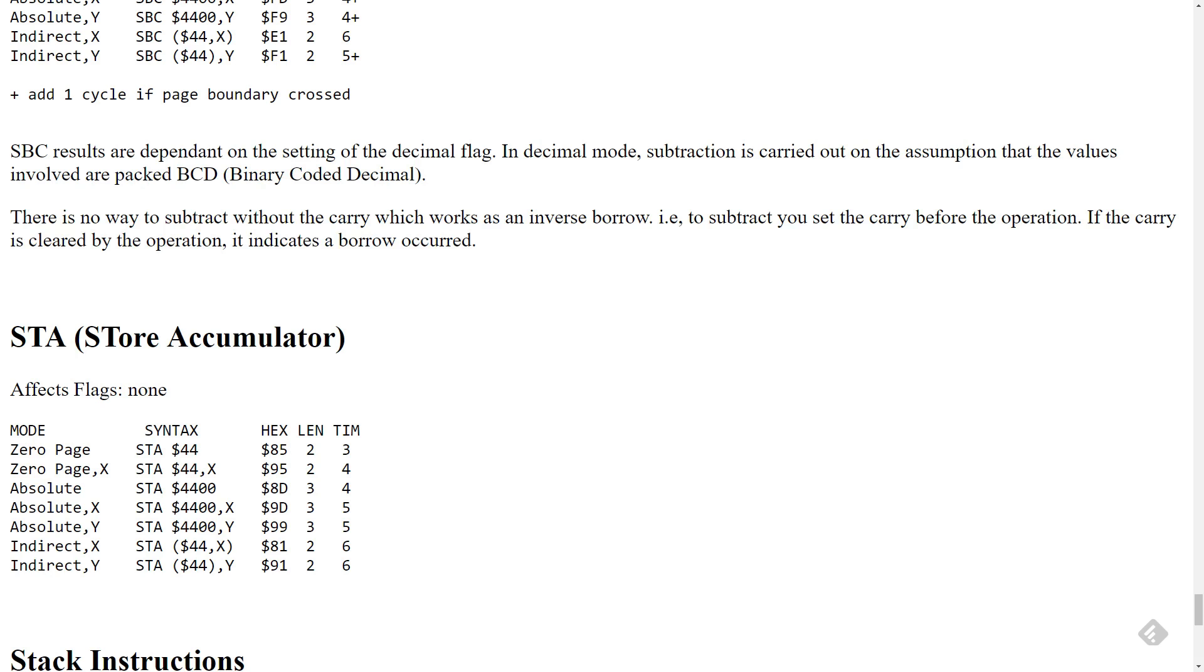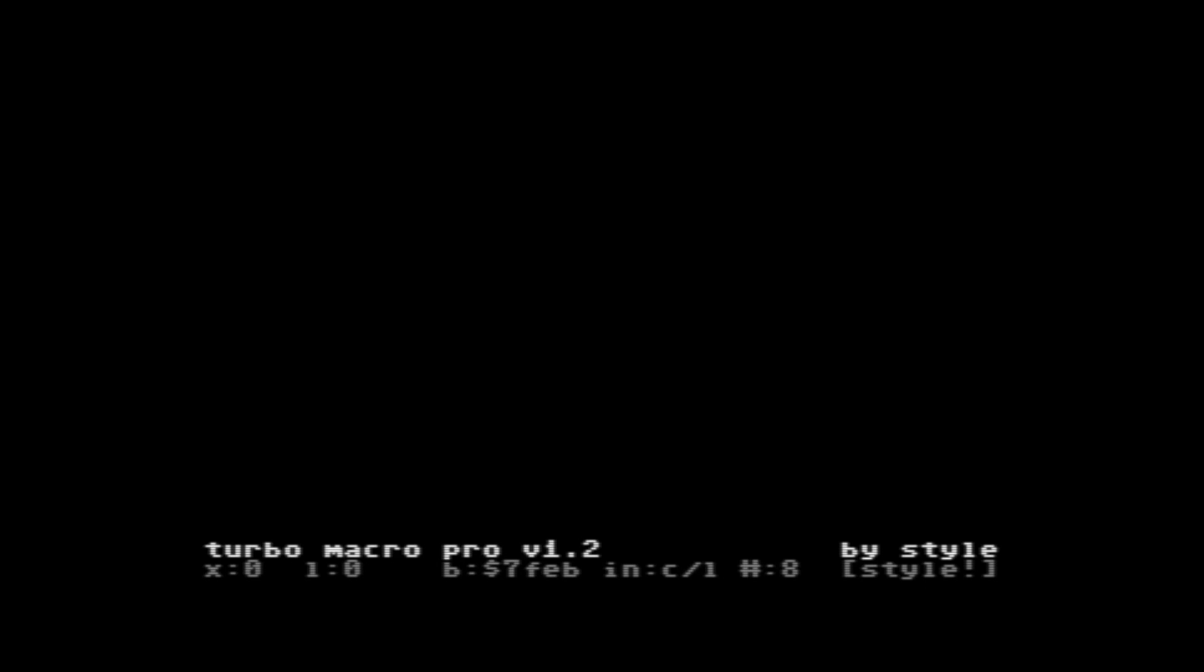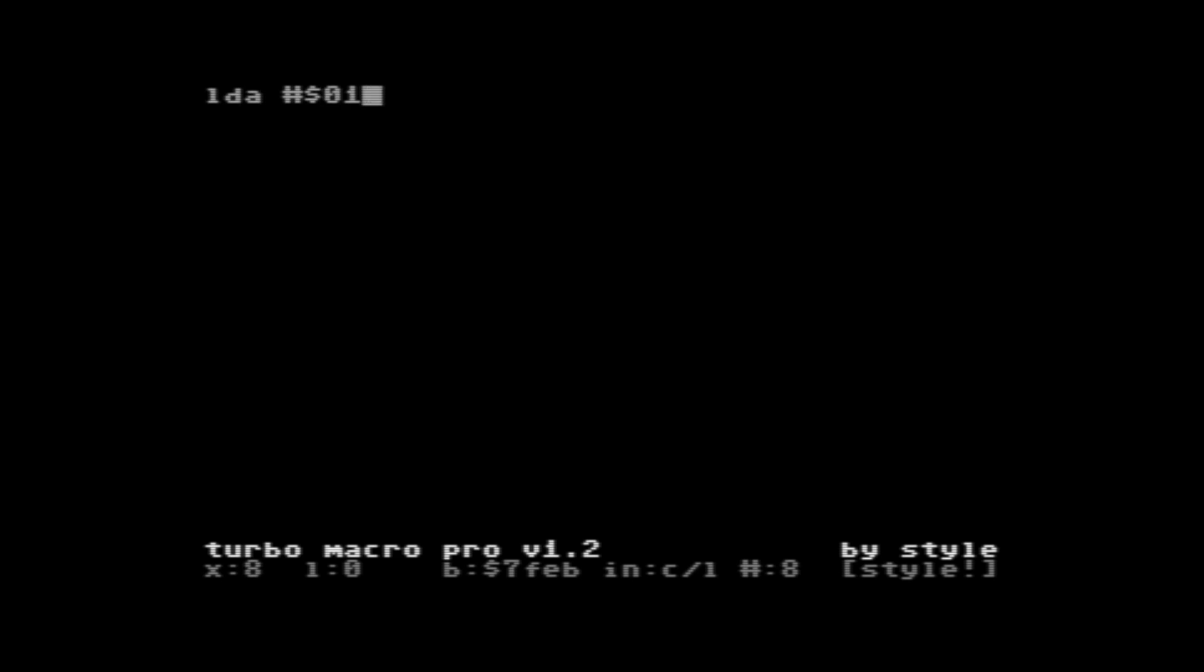So let's see what happens if we try to do this in our assembler. So we're back in our assembler and let's try typing these commands. We want to load the value one into the accumulator. And that seemed to do something, it centered it for us anyhow. Then we want to store the accumulator into the memory location D020, and then we want to return from subroutine.